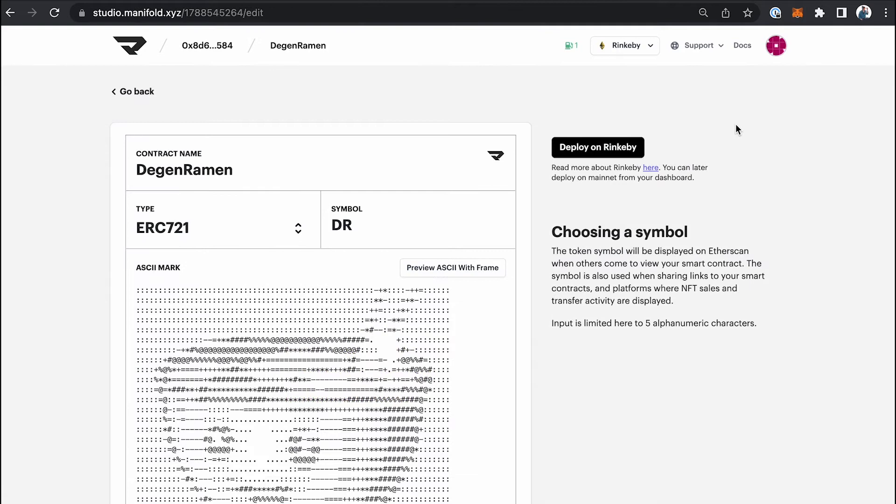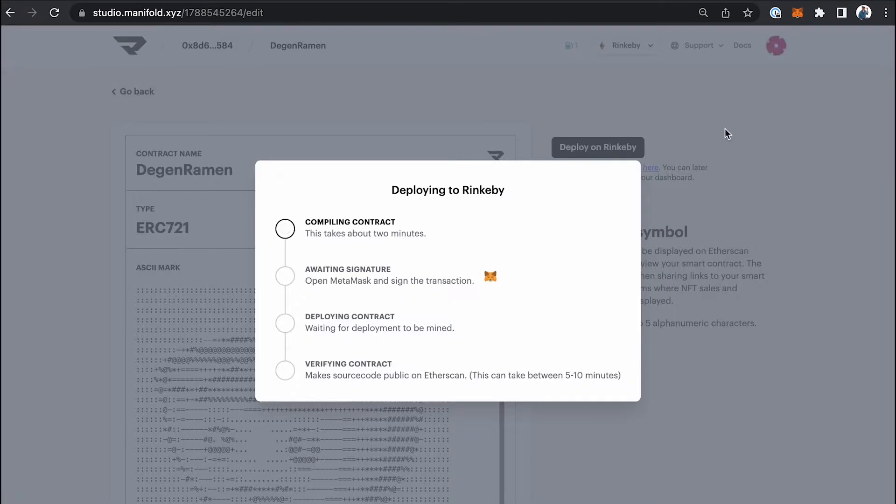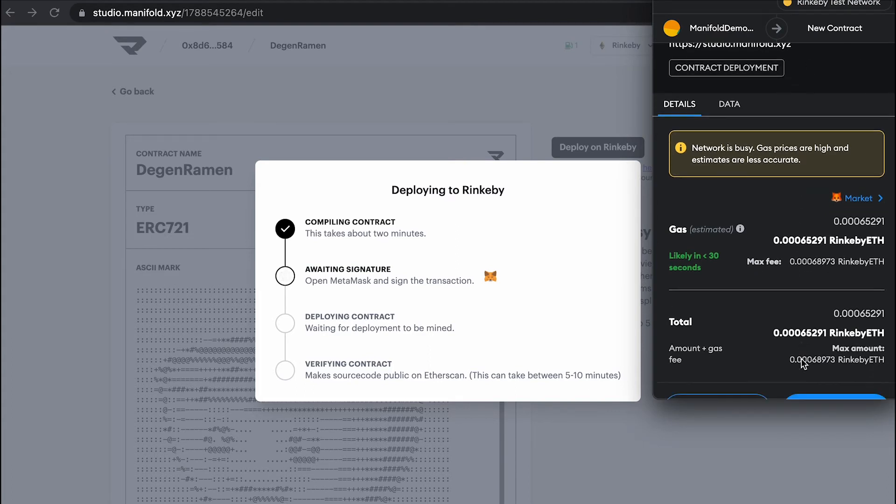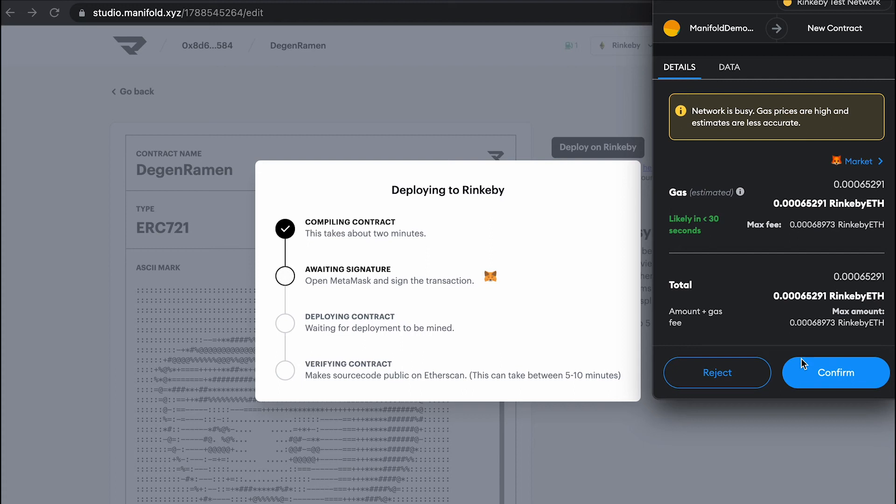Great, now that you have a little bit of Rinkeby, let's go ahead and hit Deploy on Rinkeby. Great, so now we have a little MetaMask transaction that pops up and we're just going to scroll down and hit Confirm.